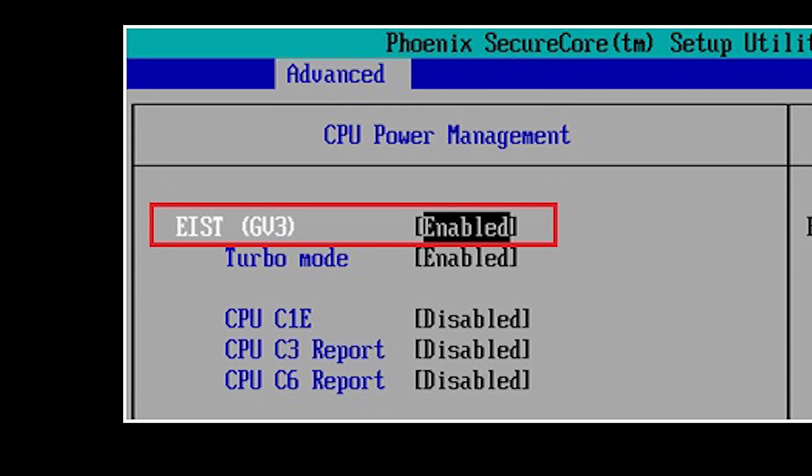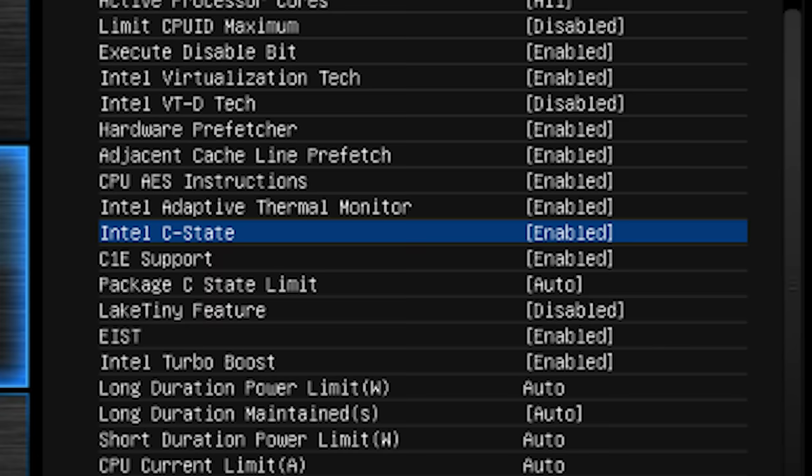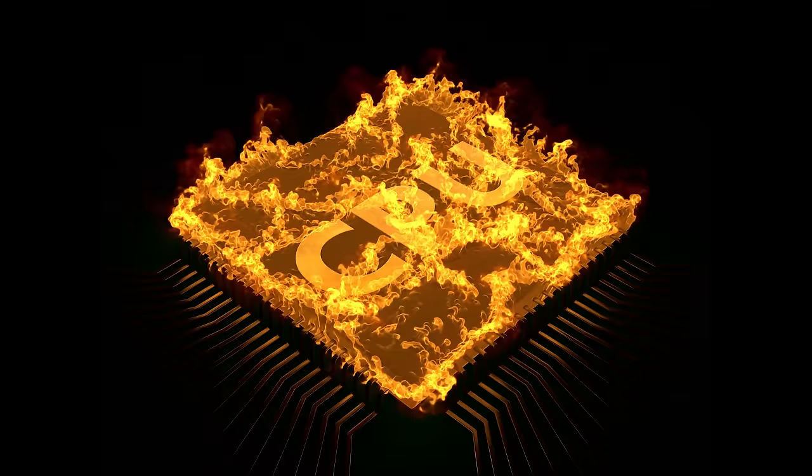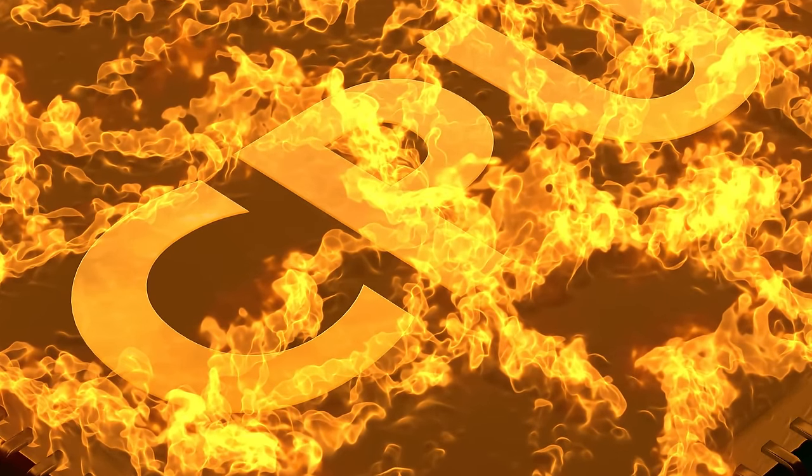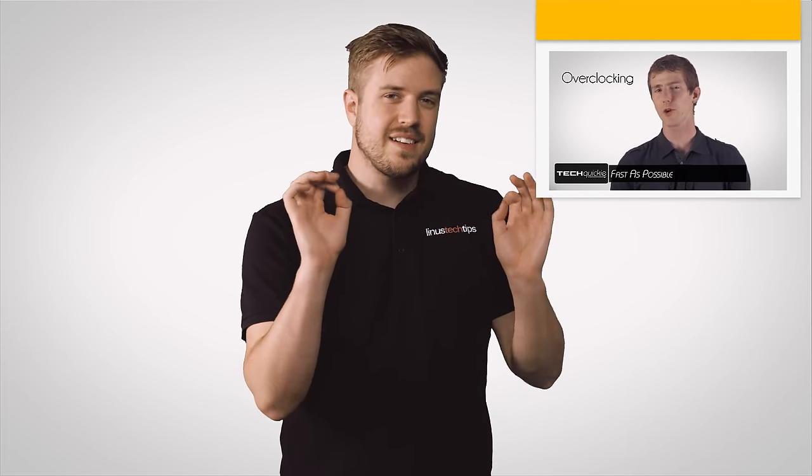If you're overclocking, look for options like EIST, SpeedStep, or C-States. Disabling these optimizations may help if you're having a hard time hitting the clock speed you want, though remember that not allowing your CPU to throttle can result in increased heat output and power consumption. If you want to learn more about changing these exact settings to overclock your CPU, check out that episode.